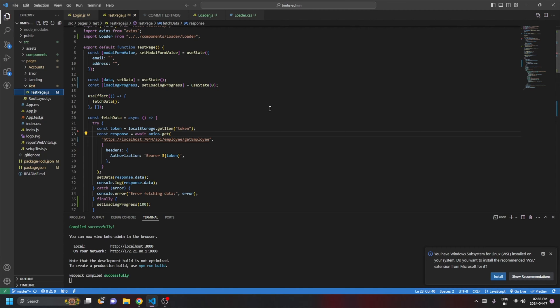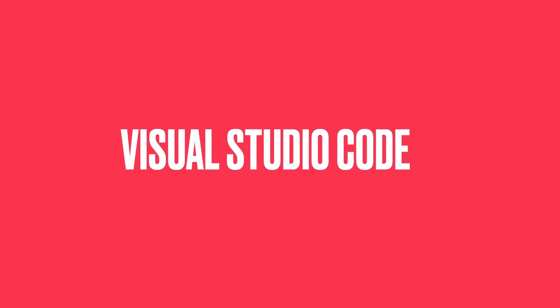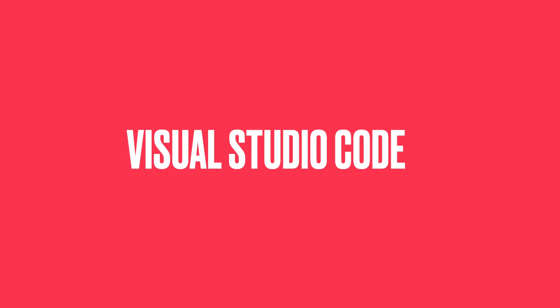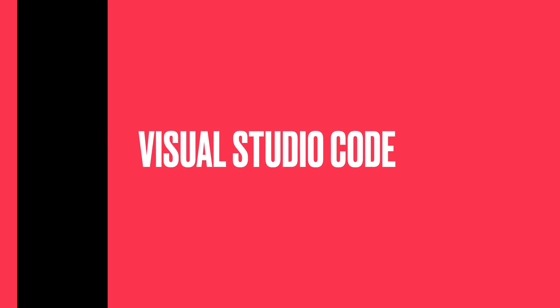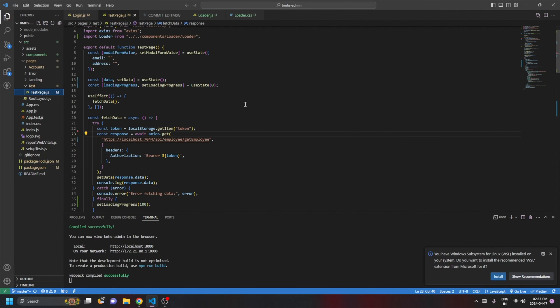Hey, what's happening guys, my name is Aurov and welcome back to another video. In this video I'm going to talk about two ways to deploy your React application to Azure App Service. The first will be using Visual Studio Code to deploy the application, and the second will be using the Azure portal directly to deploy the application using the Kudu console. Let's get started.